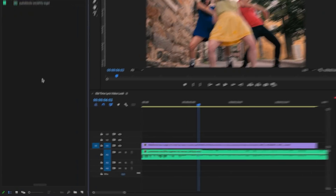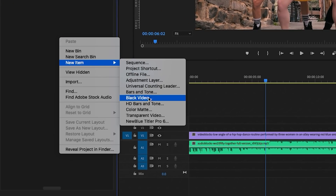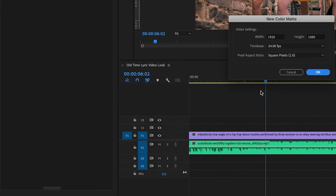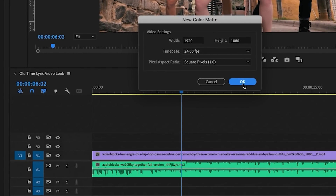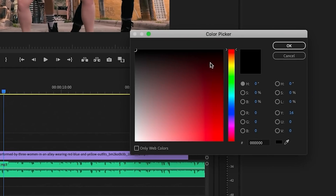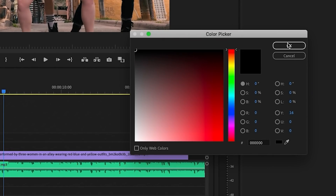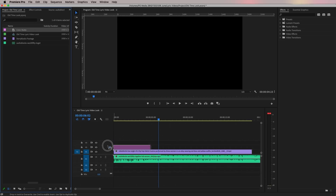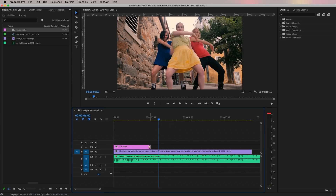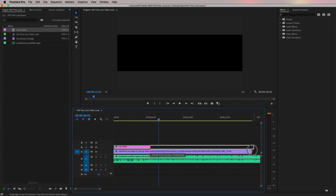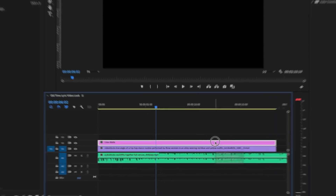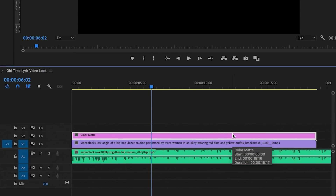To do that, go to New Item and create a Color Matte. Keep it black, as we want our border to be black. Now drag this color matte from the project panel into our timeline and stack it on top of our video footage.